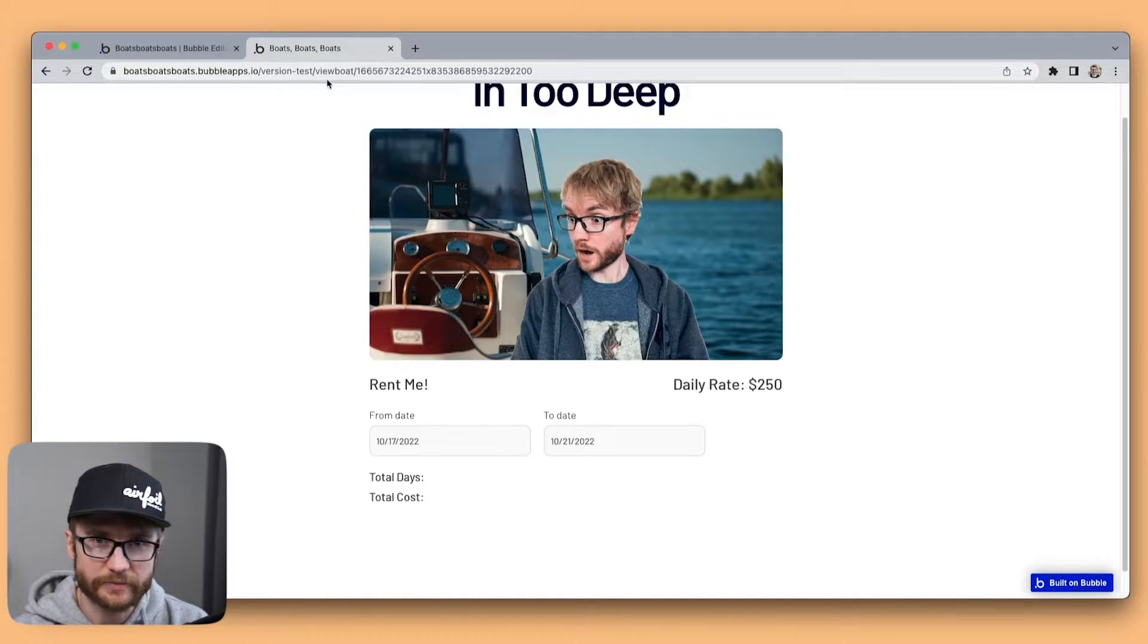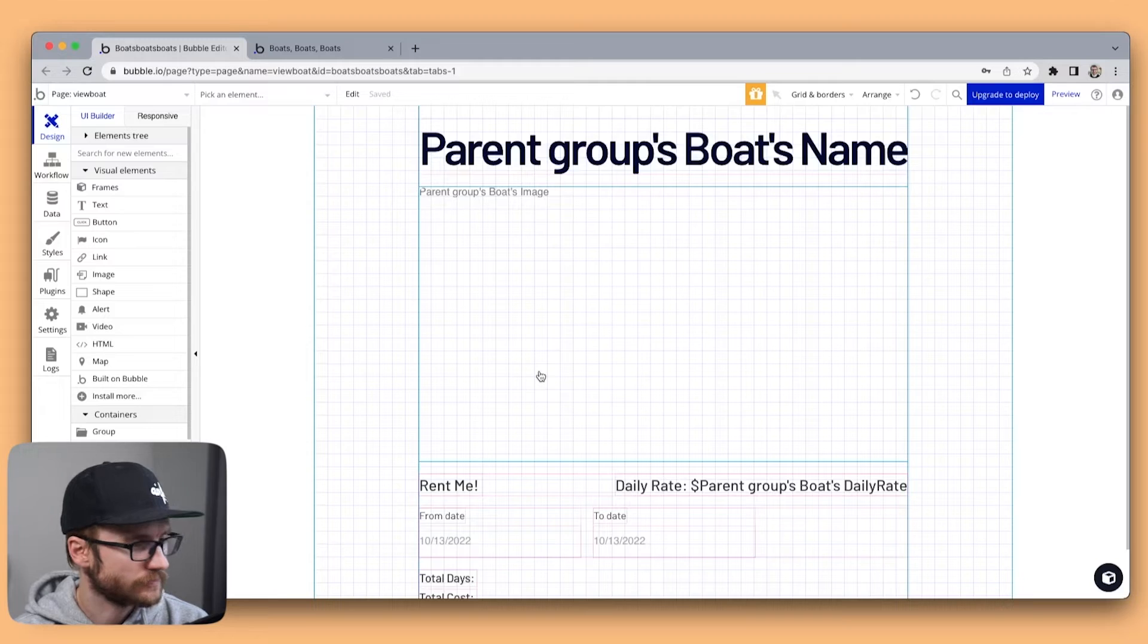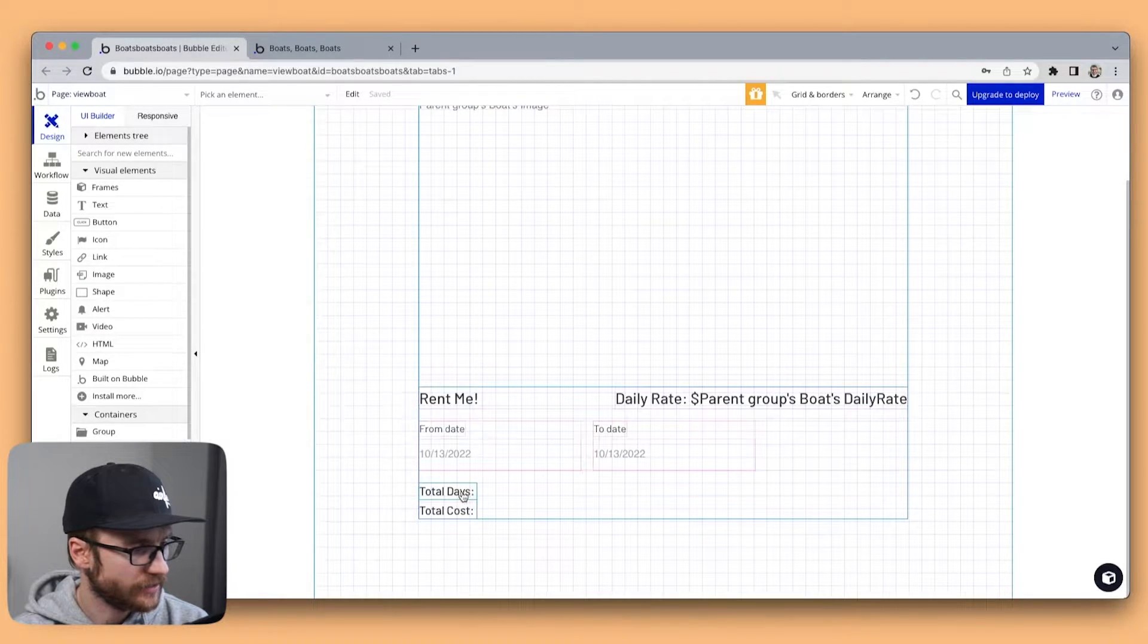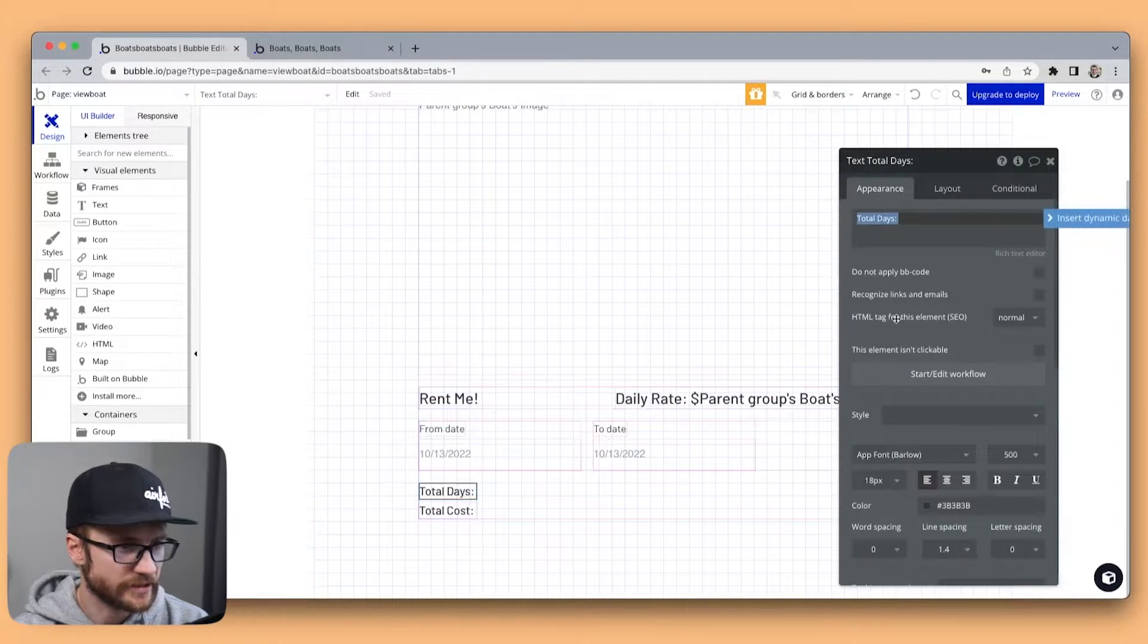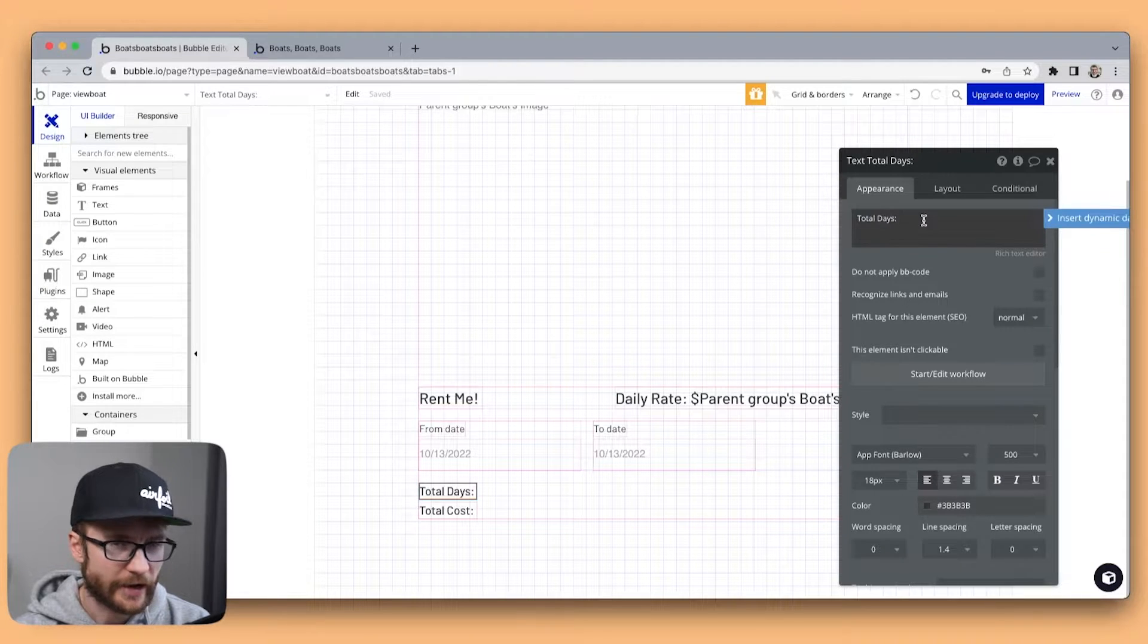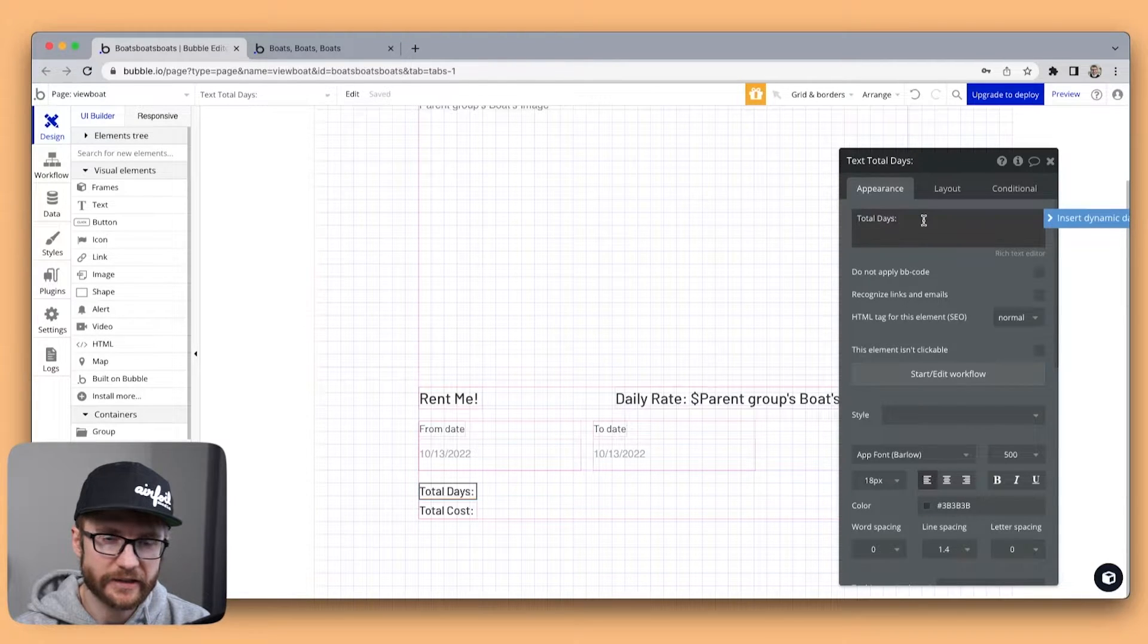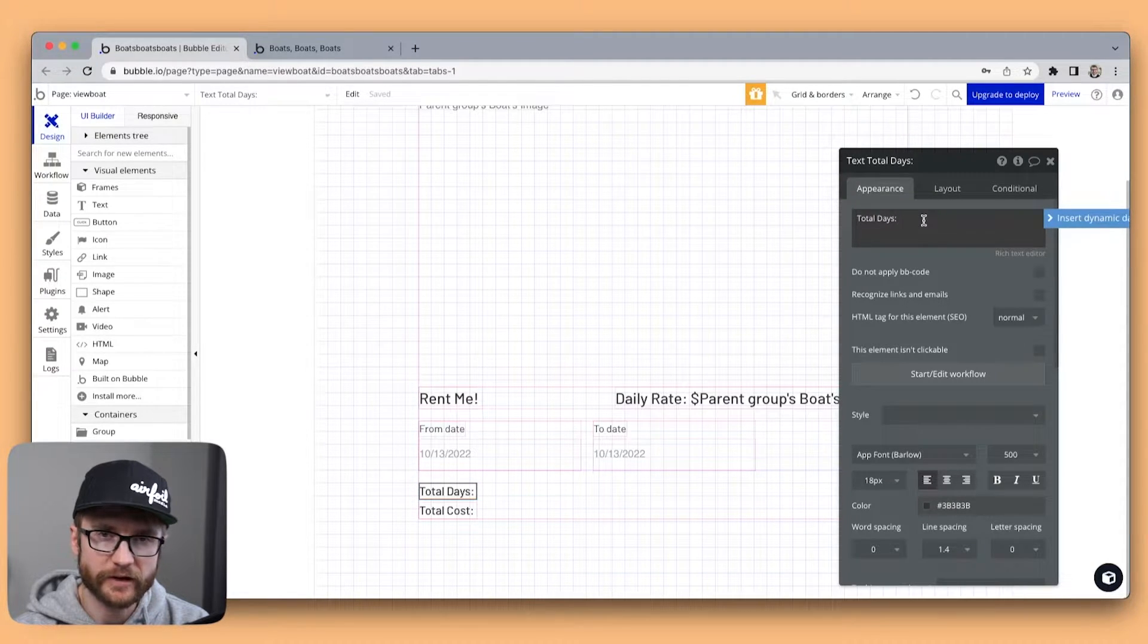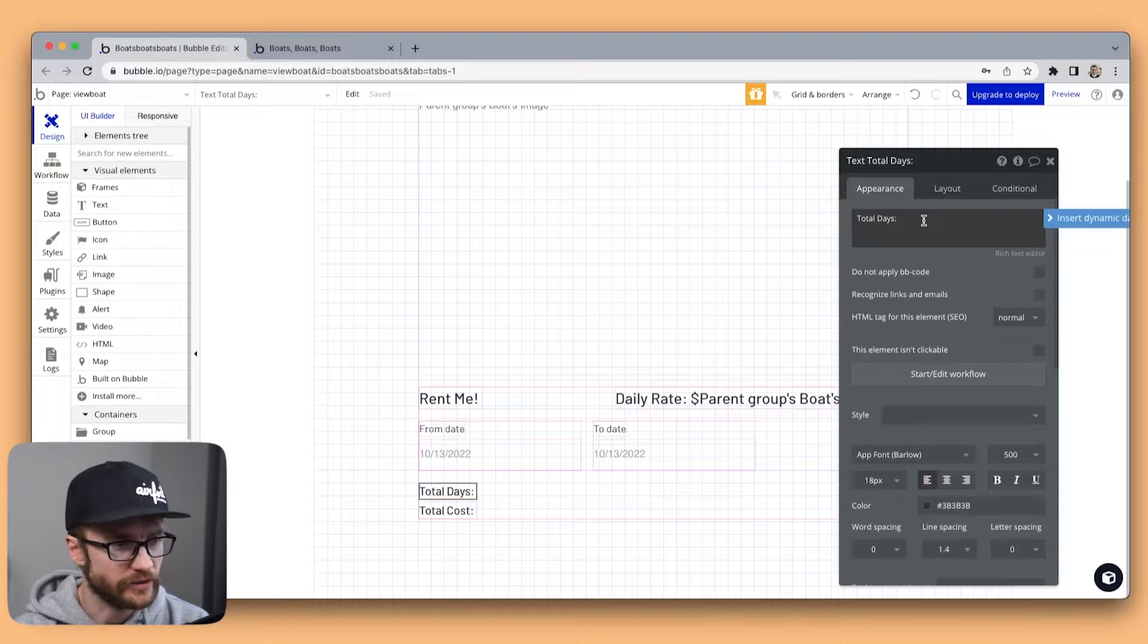Let's head into bubble. Here's my bubble page and if I scroll down here I have my total days label. Now how do I get the difference between the from date and the to date?